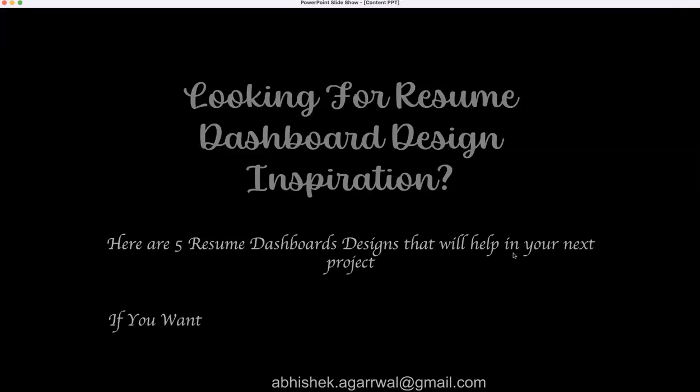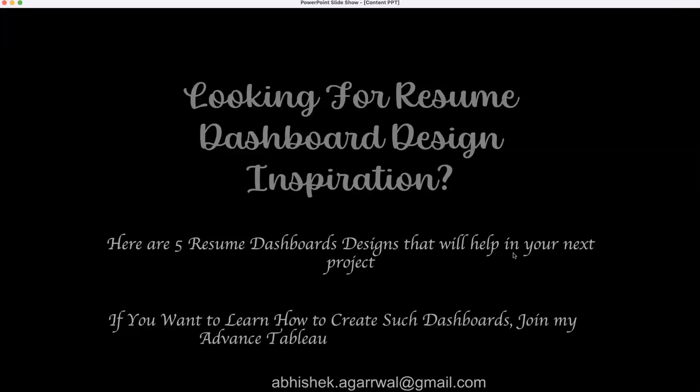If you want to learn how you can create such dashboards or resumes within a dashboard, you can join my advanced Tableau dashboard training. With that, let me show you these five designs and their functionality.